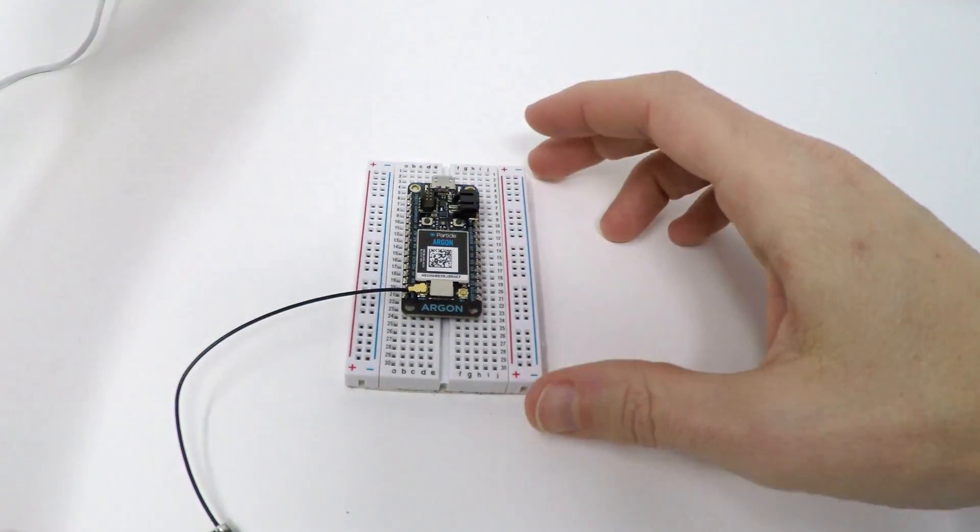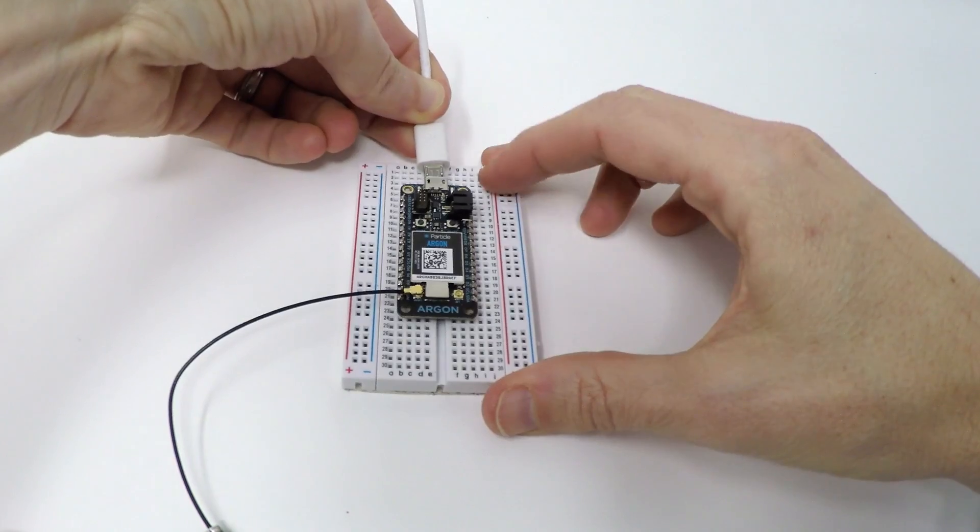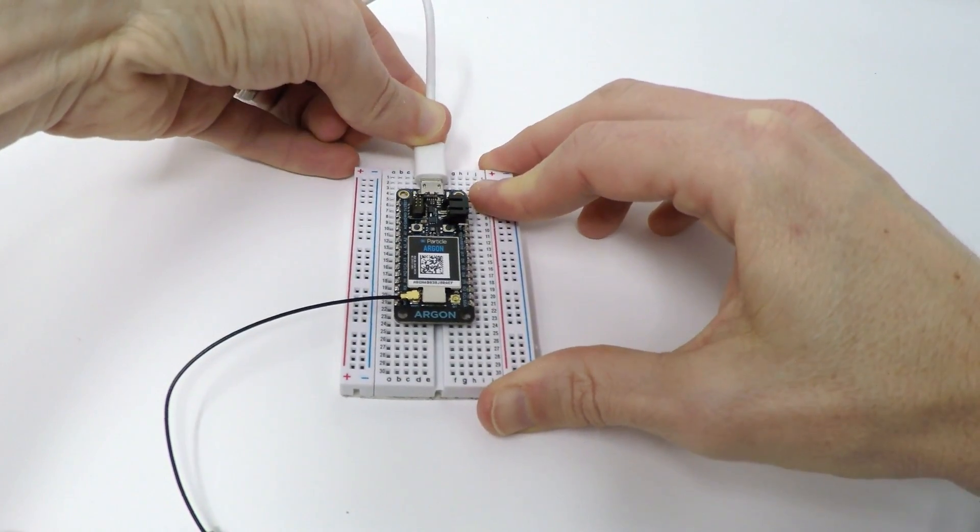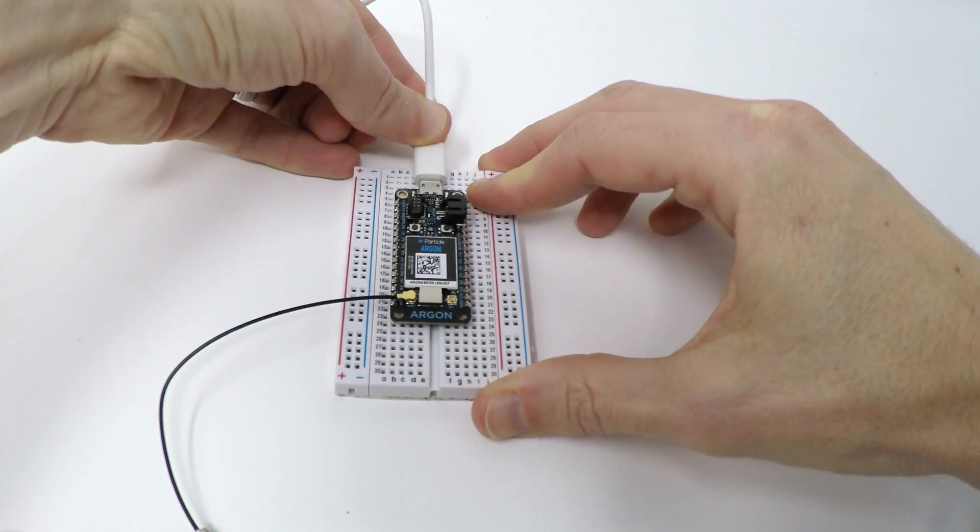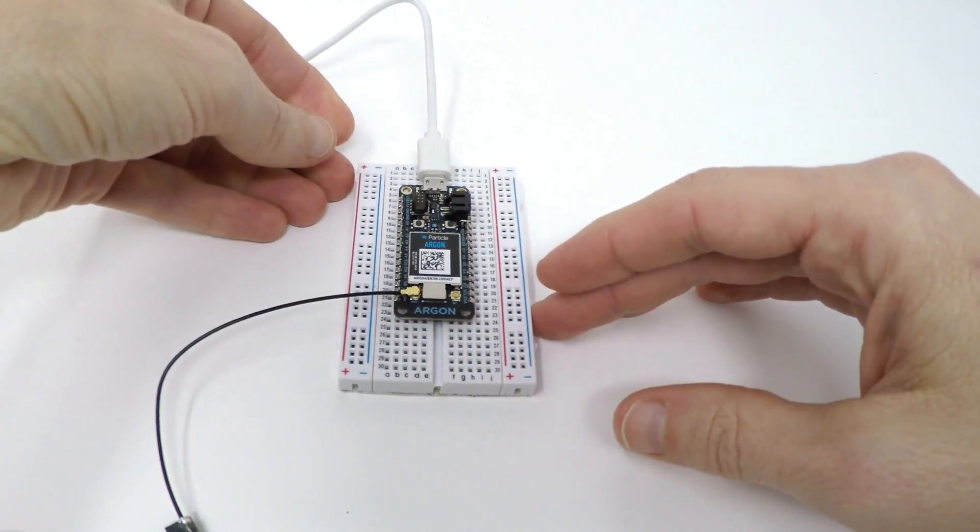Next, plug the USB cable into the Argon. When the device first starts up, it should blink blue. That means it's in listening mode and is ready to be configured.